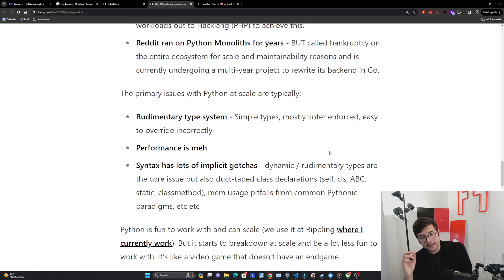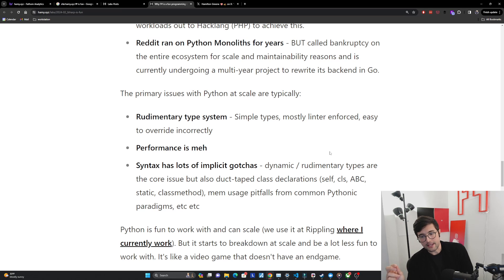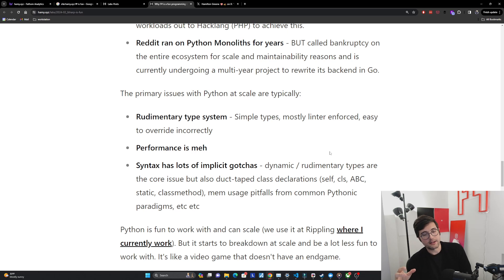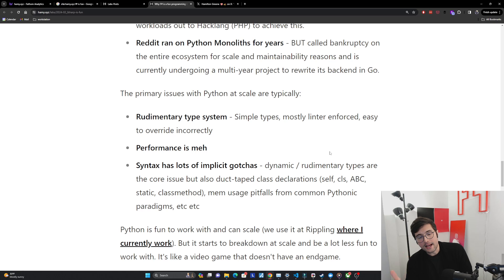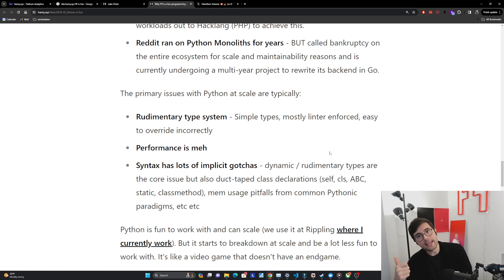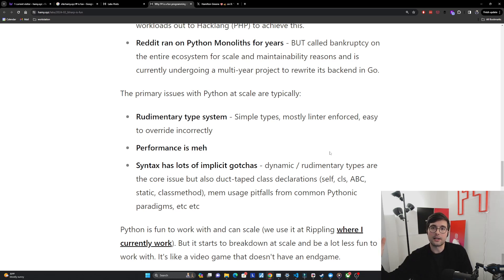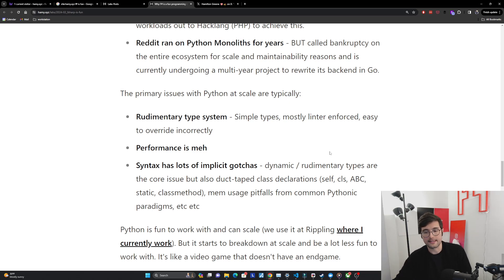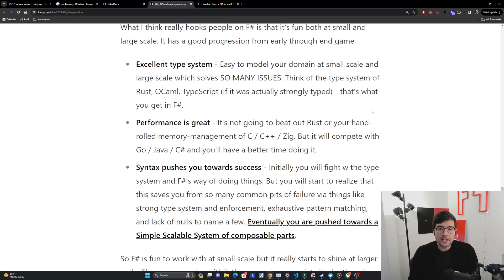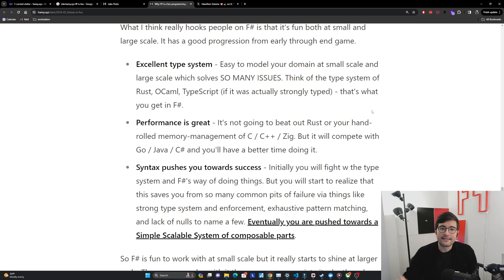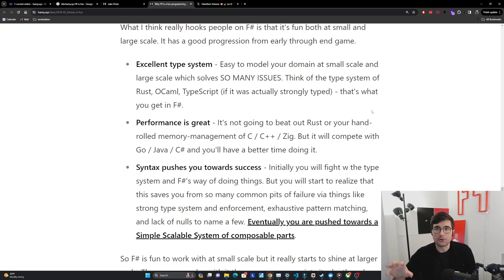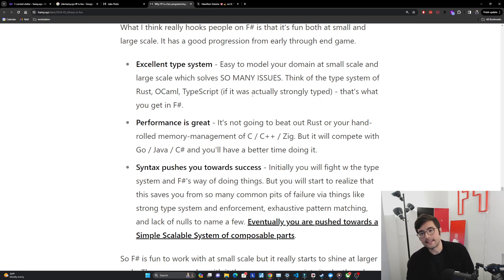But the point of this is that Python is fun to work with because it feels like a toy and it can scale. Rippling where I currently work uses a Python monolith but it starts to break down at scale and it becomes a lot less fun to work with. At scale it starts to actually get in your way of doing things, it's no longer fun, it's preventing you from having fun actually. And so in this way it's very much like a video game that does not have an end game. The further you get on to achieving everything the less useful it is to continue doing this thing. And so what I think really hooks people on F# is that it's fun both at small and large scale. It has a good progression from early through the end game and we'll look at how it tackles these same three issues that Python has.